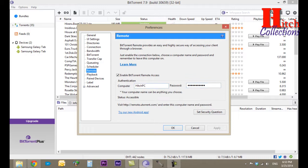Then we go to this box and put the computer name, and put the password. This password is what the mobile app will ask you to connect to your computer through the software. Click Apply and OK, and don't forget to check the box to enable BitTorrent Remote Access.